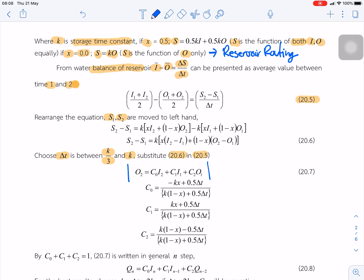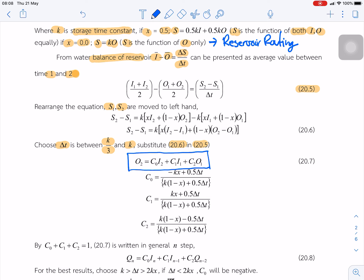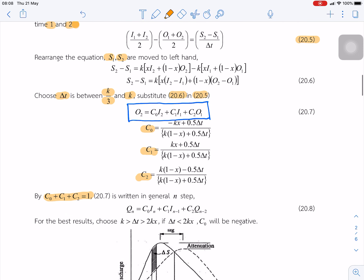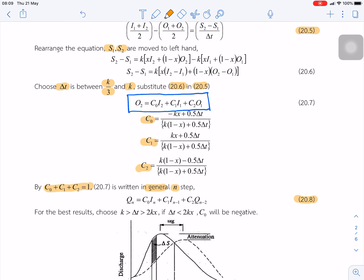The outflow at time step 2 is equal to C0 times inflow at time step 2, plus C1 times inflow at time step 1, plus C2 times outflow at time step 1. To estimate the constants C0, C1, and C2, we use k, x, and delta t. One property of these constants is that their summation is equal to 1. In general form, we can write this as equation 20.8.